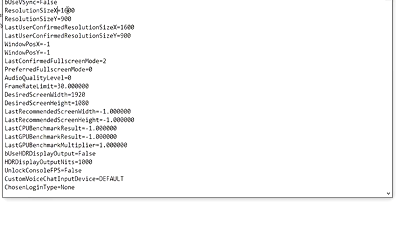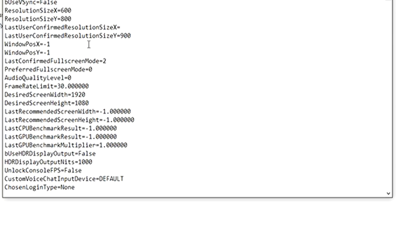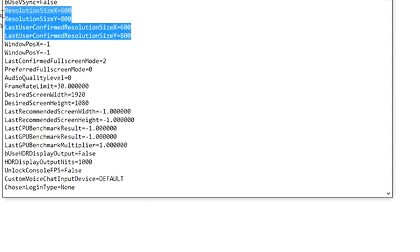Here we're going to change the resolution. We got the resolution at 1600, so we want to change the X resolution to 600, the Y to 800, and then again, 600, 800 on the last user confirmed resolution size. So these are the four lines you want to change. After you do that, go ahead and choose File and Save. You can close that, and that one's done.